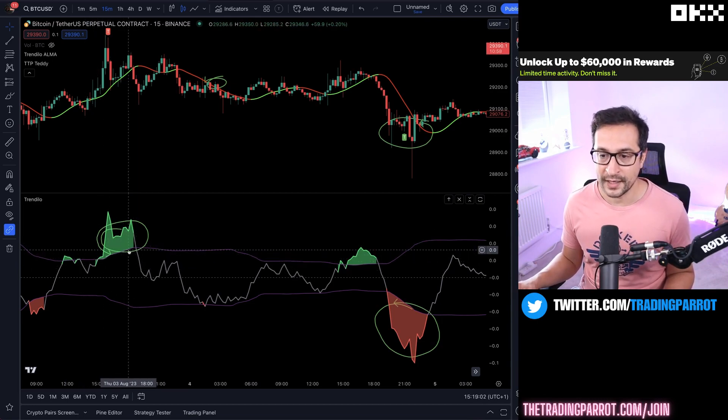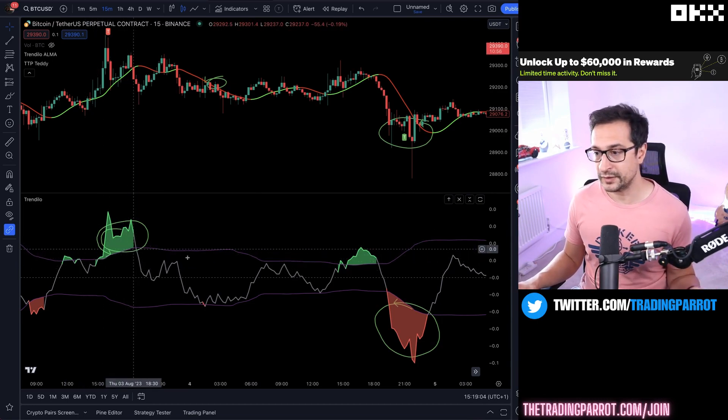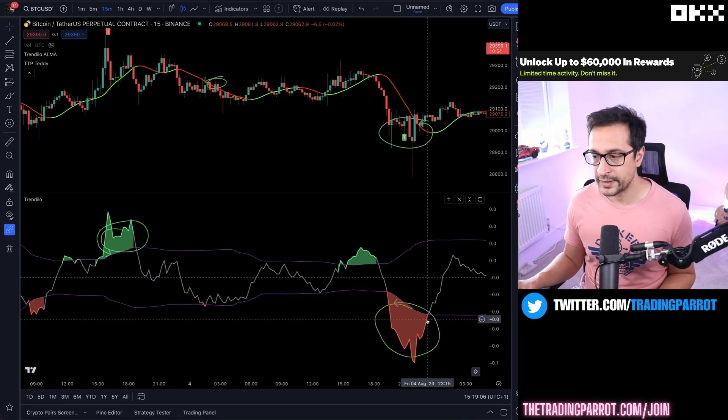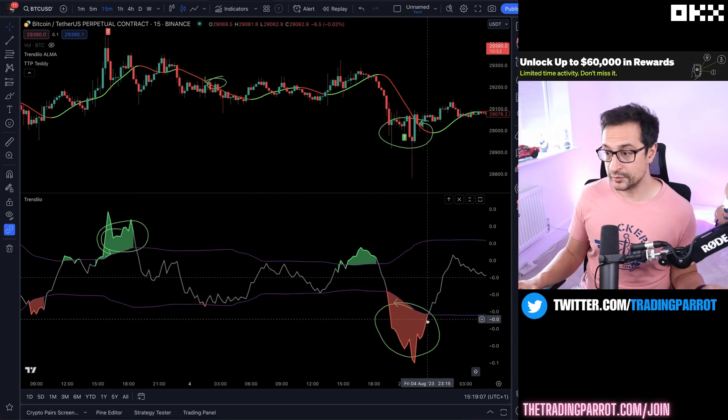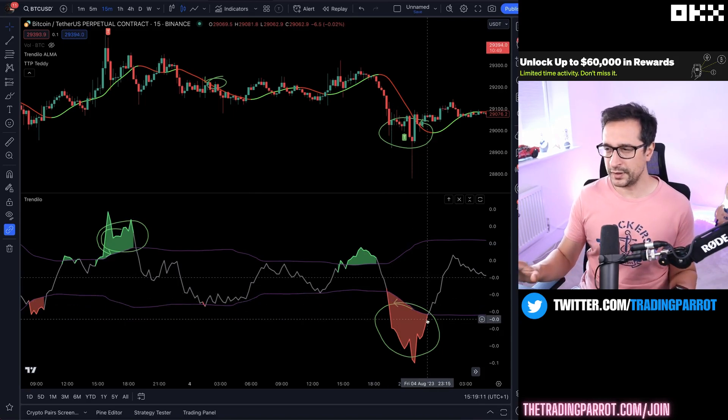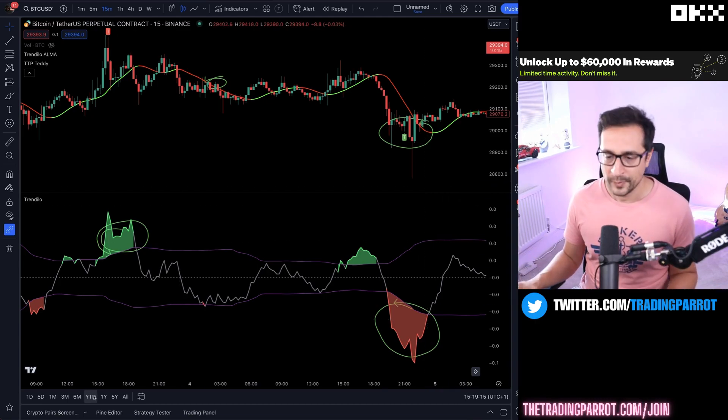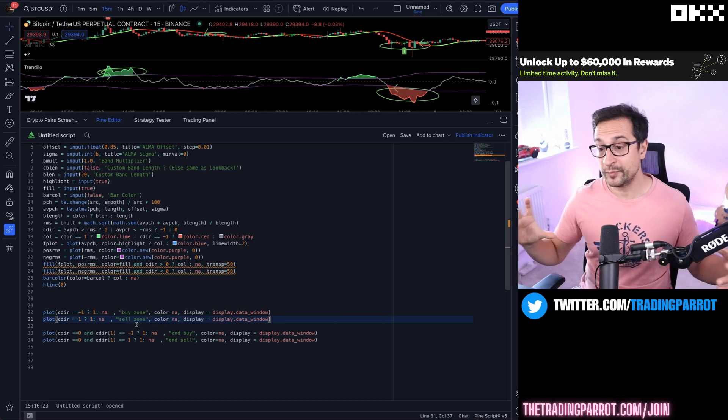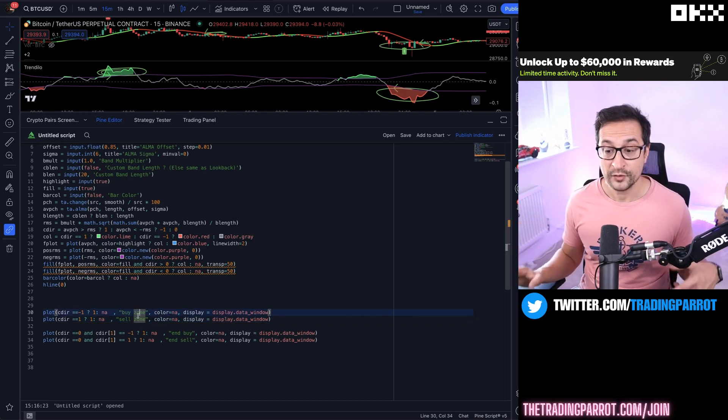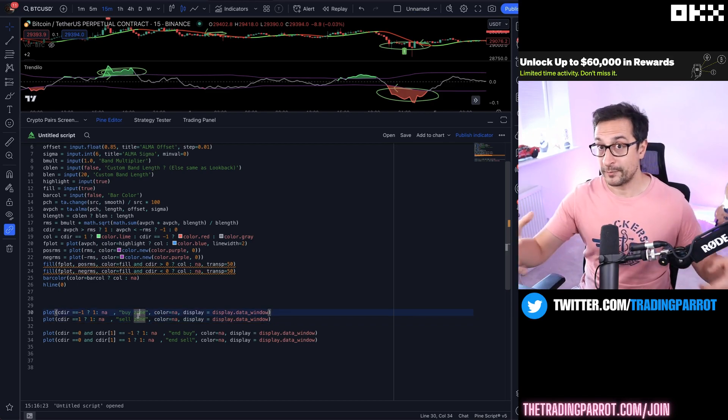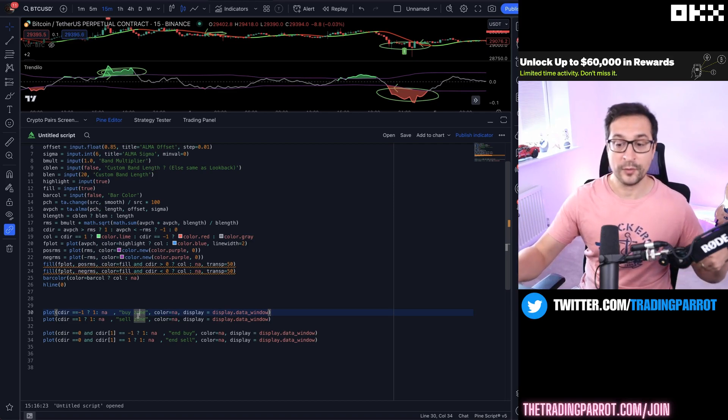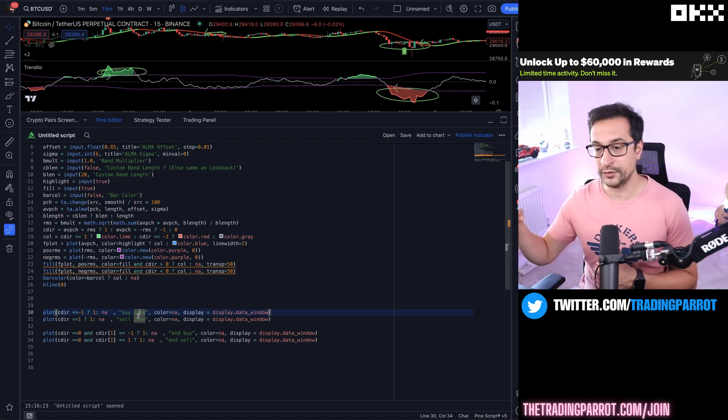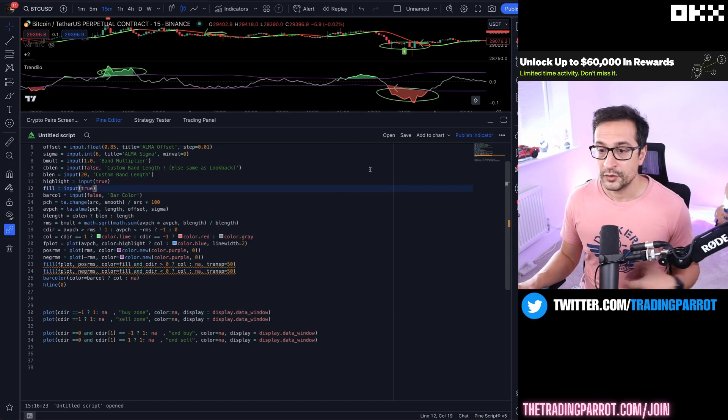All the time that this is green is going to print one, and all the time that this is red is going to also print one. So you're wondering how are we going to distinguish? Do not worry, because the buy zone and the sell zone are two separate plots with different names, so we will be able when we're backtesting to select whether we want to use the buy zone or the sell zone. Pretty convenient.